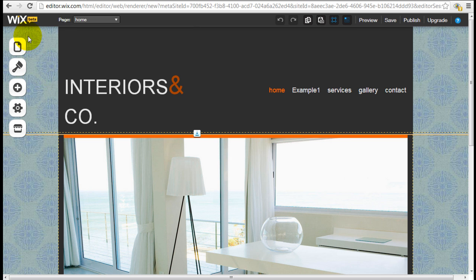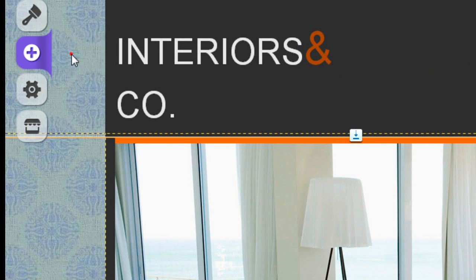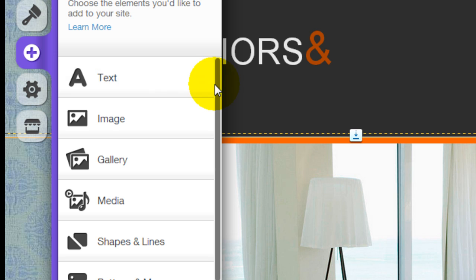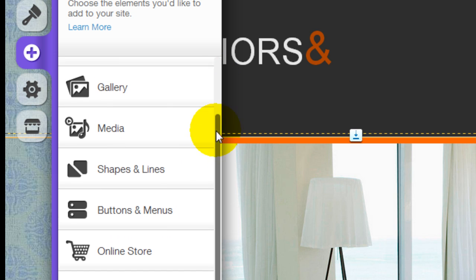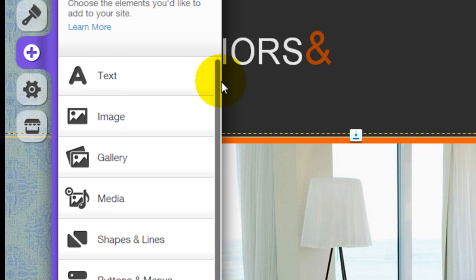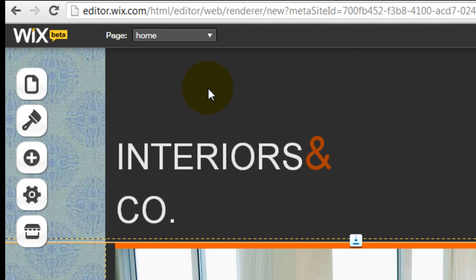If you go to the navigation menu bar, you can click on Add. These are all the elements that you can insert into your template. But before we do that, why don't we create a new page so we can show you how it's done.